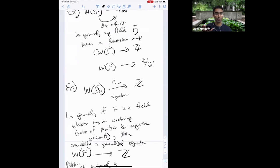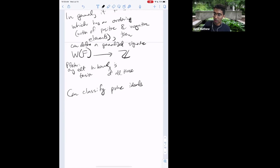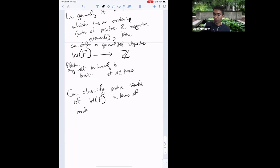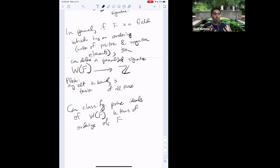Sylvester's law of inertia — that the signature is a well-defined isomorphism invariant — holds over any ordered field. If a field cannot be ordered (equivalently, by Artin–Schreier, −1 is a sum of squares), then W(F) is all 2-power torsion. The minimal number of squares needed to write −1 as a sum of squares is always a power of 2 minus 1, and equals the exponent of W(F). The collection of all orderings on a field forms a profinite topological space.